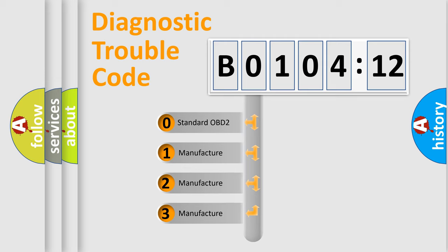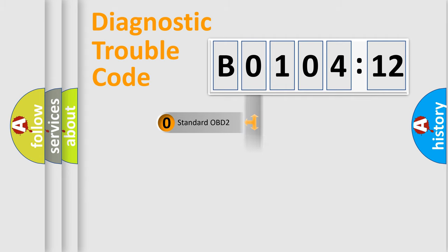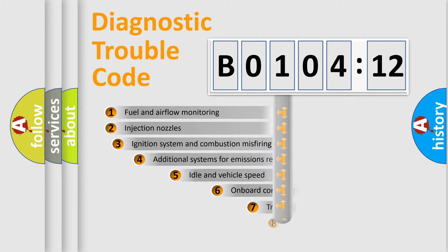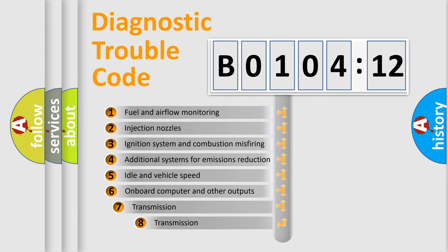If the second character is expressed as zero, it is a standardized error. In the case of numbers 1, 2, 3, it is a more specific expression of the car-specific error.